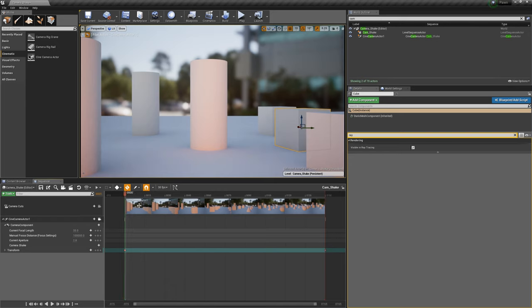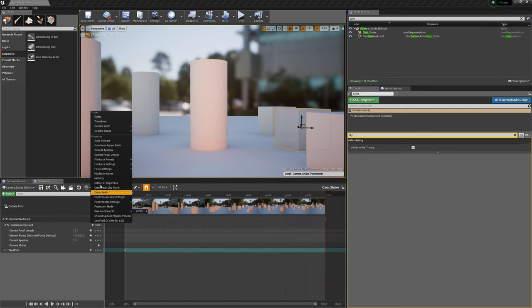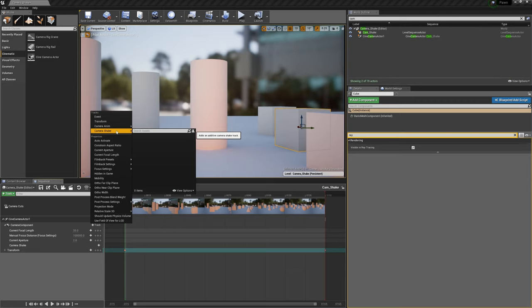Now the question is, how can you assign any kind of camera shake? Because obviously you can see here when you click on your camera component on the plus sign, there is a camera shake track option, but as you can see it's empty and the thing is you need to fill this box up here.